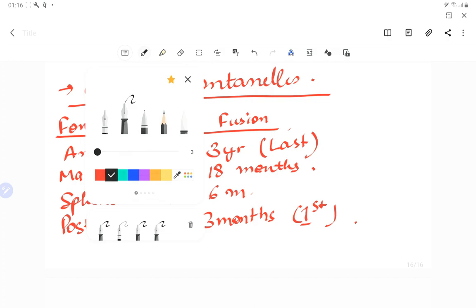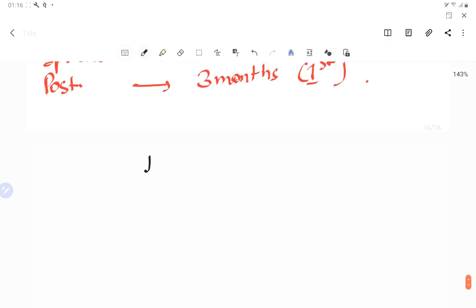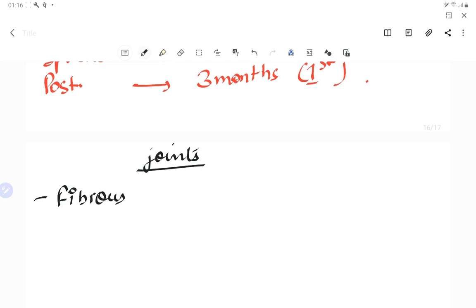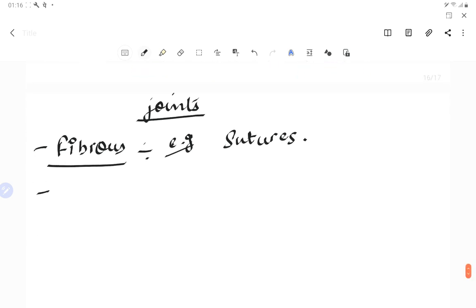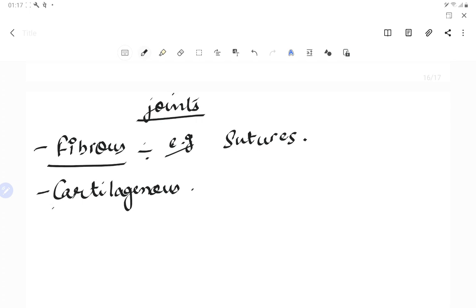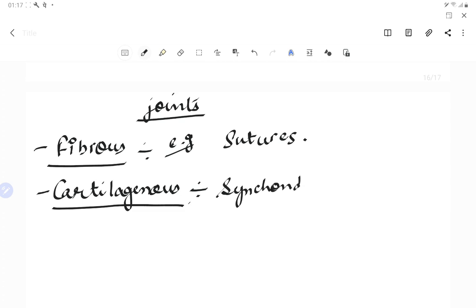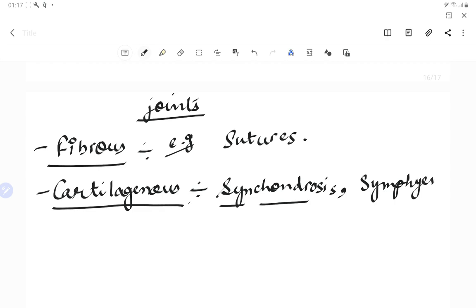Types of joints: Fibrous joints are collagenous junctions between bones — examples include sutures and gomphosis. Cartilaginous joints involve fusion via cartilage — an example is synchondrosis (syn = fusion, chondrosis = cartilage). Synchondrosis occurs in the midline or axial skeleton.